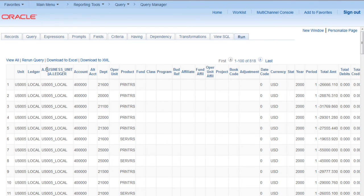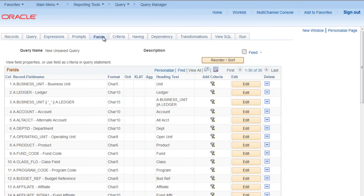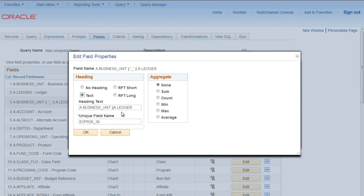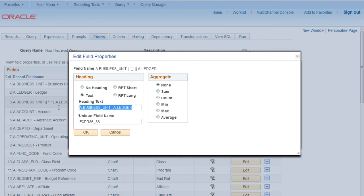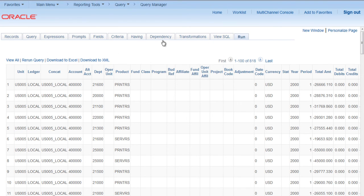Let's change the heading of this field. Go to fields. Click on edit. Select text and change the field name. Try to run it again. You can see the field name is changed now.